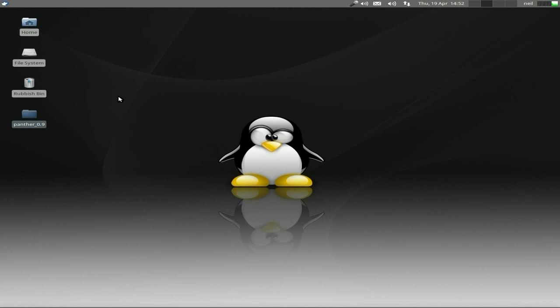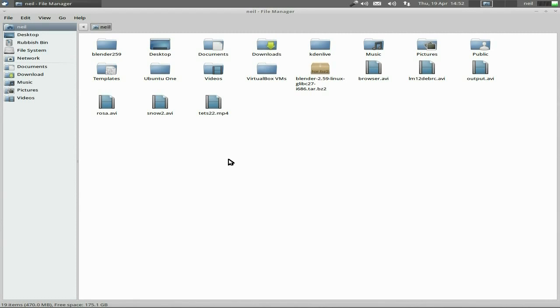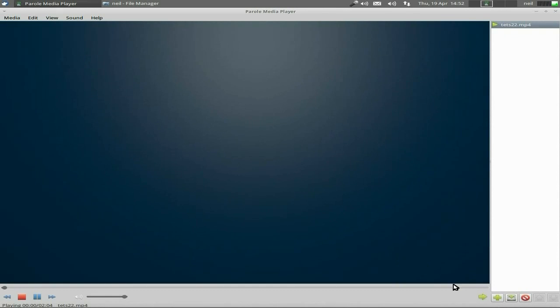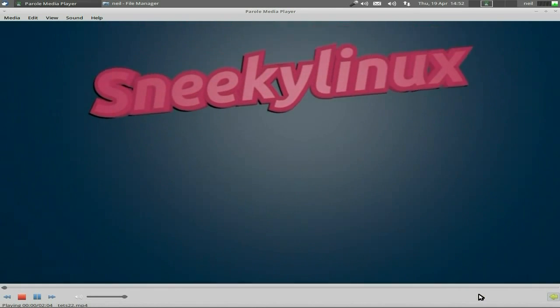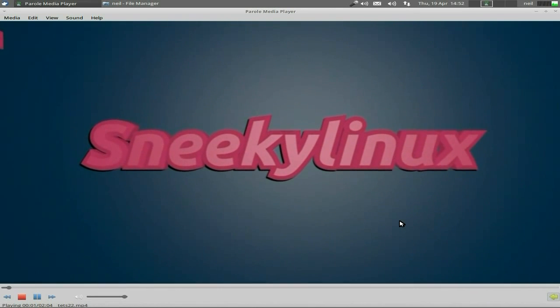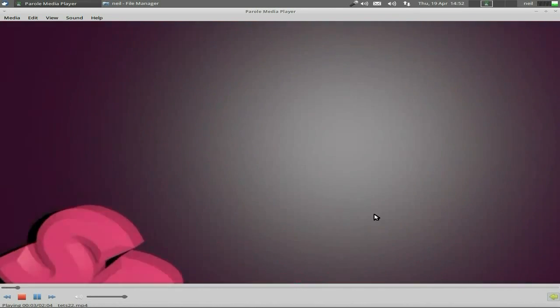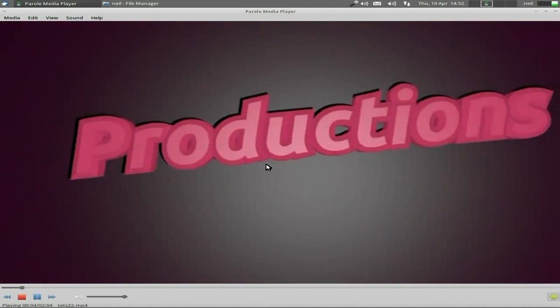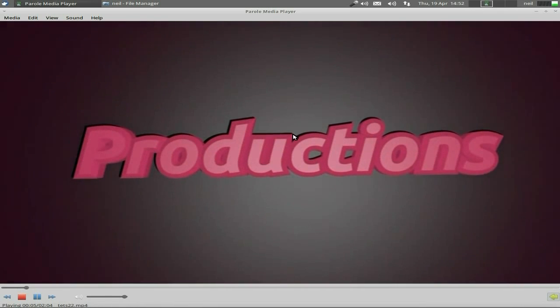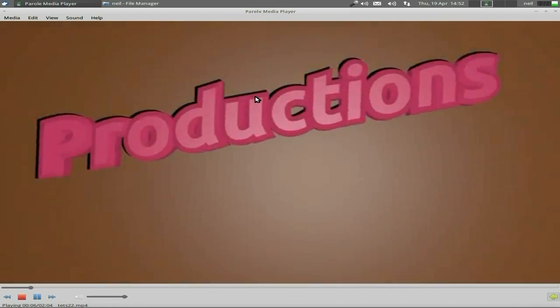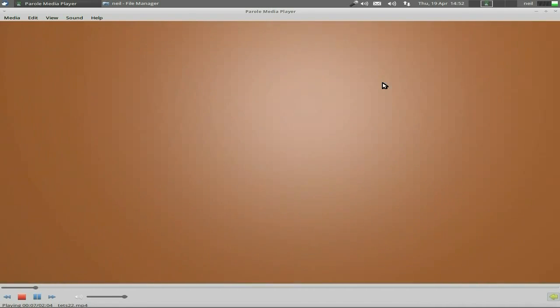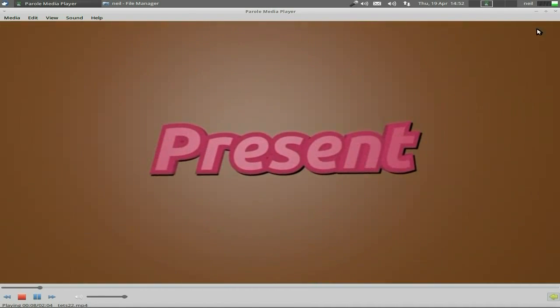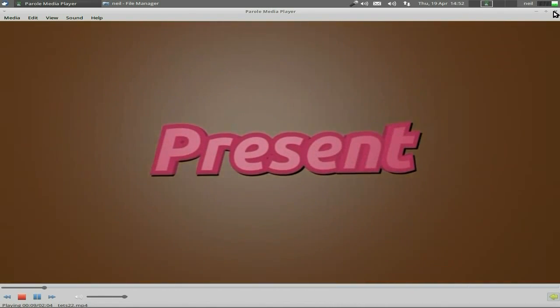We'll close the program down, go to my home folder and there it is, here's our little file. We'll open it up and as you can see it plays just as it should do. Quality is not particularly brilliant but then again I did do it in a different format from the original. But that's how it works.